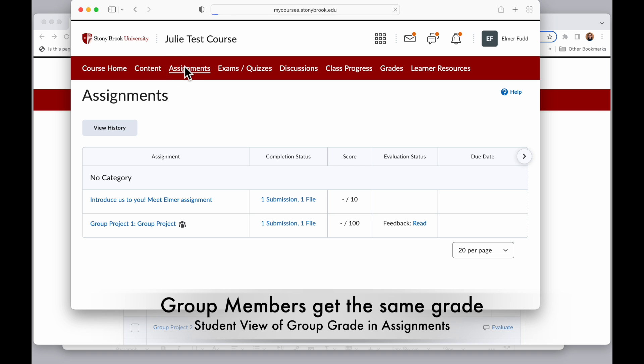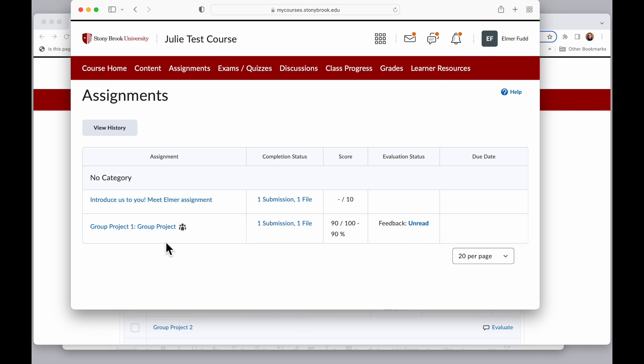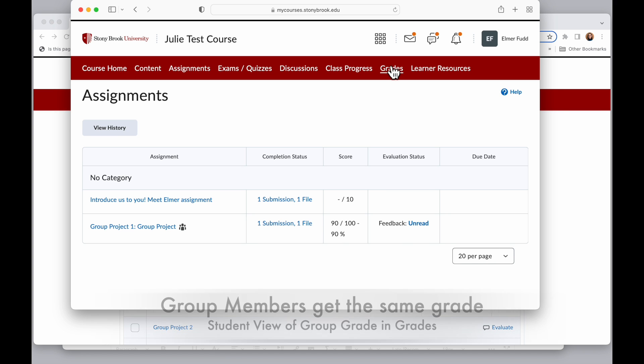I have a student in my course and this is Elmer Fudd. And when I go to the assignments tool for Elmer Fudd, I can see that that shows a score of 90 and all the members of the group are going to see the same thing.